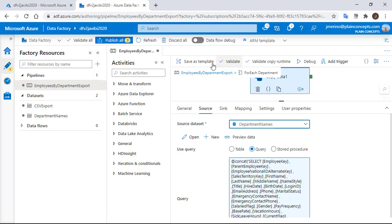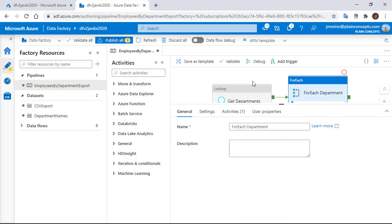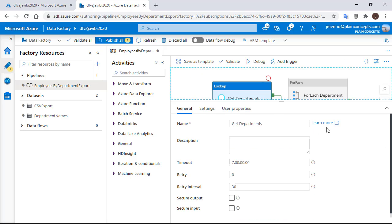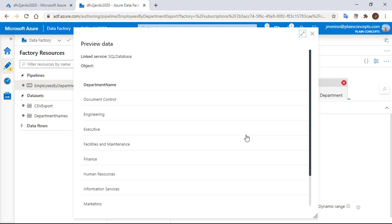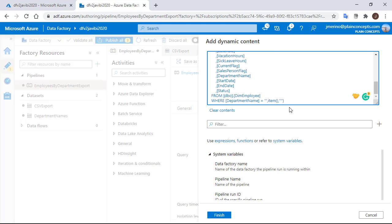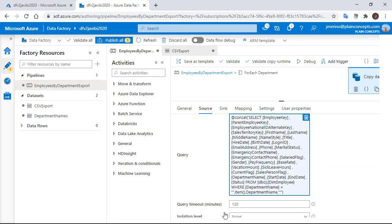So if we go to the preview data option of the get departments activity, we can see that the column name is department name. So that's what we are going to add to the definition. Now everything should be ready to iterate by department.